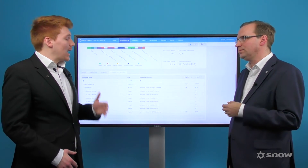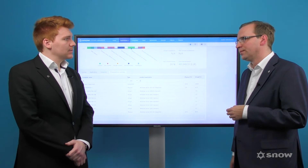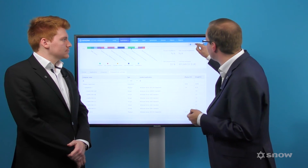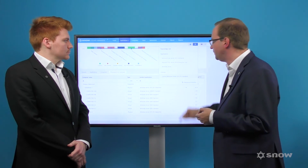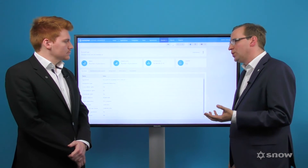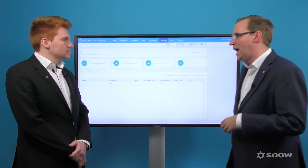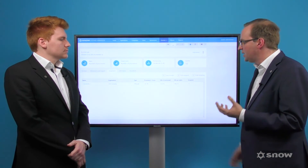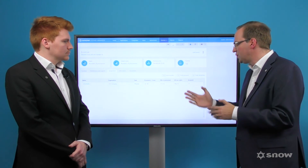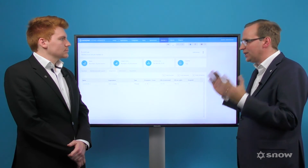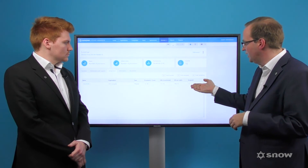How can I over-assign licenses in Snow License Manager 8? Let me show you the license edit view. This is where you select servers and datacenters and assign the numbers of licenses needed. The different use rights are displayed here, and you can assign additional licenses where license stacking is needed.